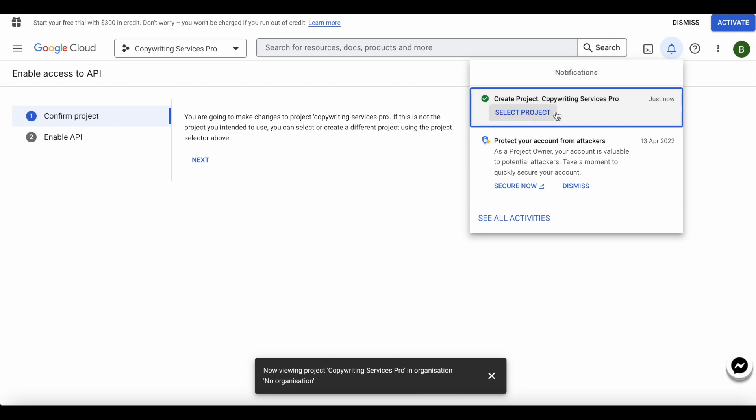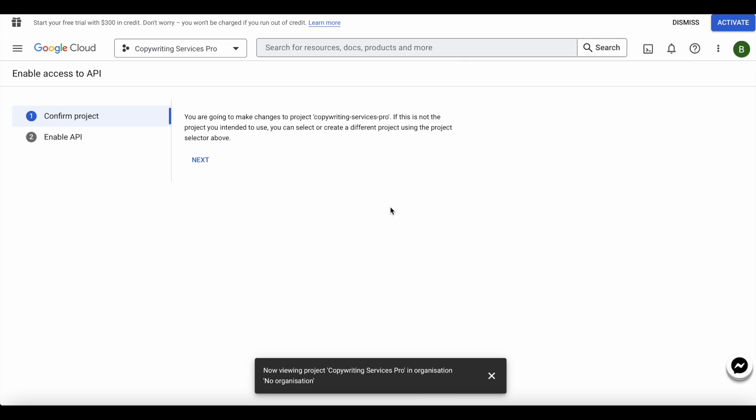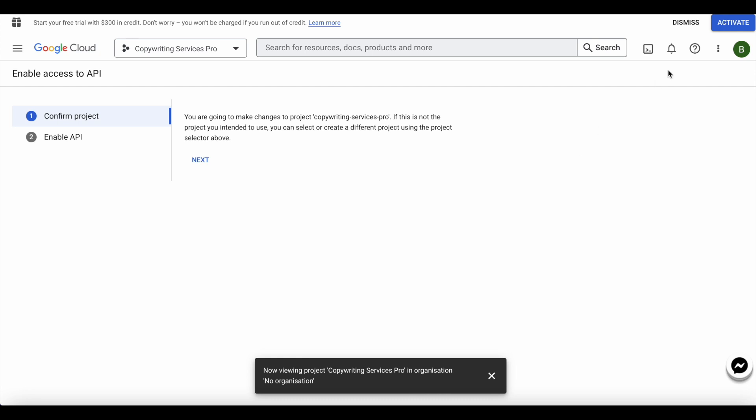Once your project is created, you will need to create what's called a service account. Once your project is created, you go and click on the dashboard. This is the main screen as I like to call it, and you search for Indexing API.